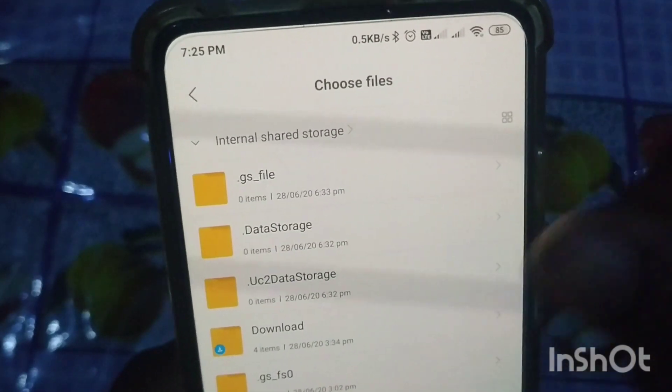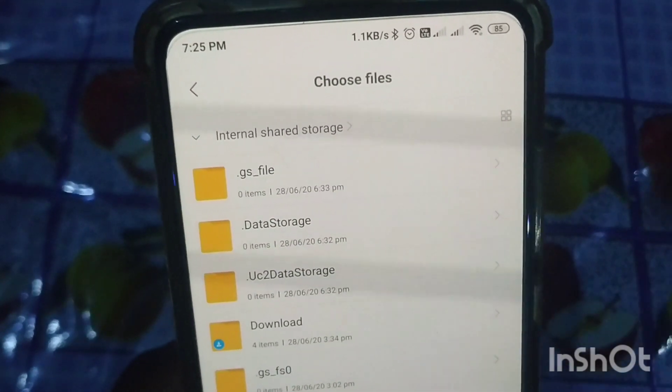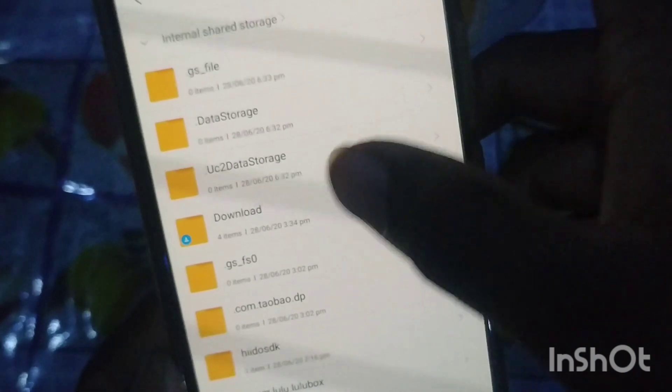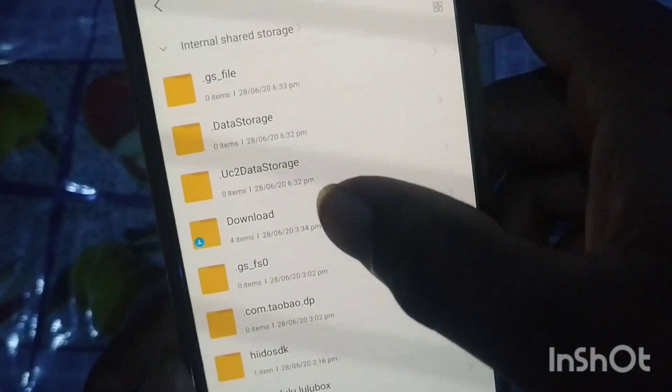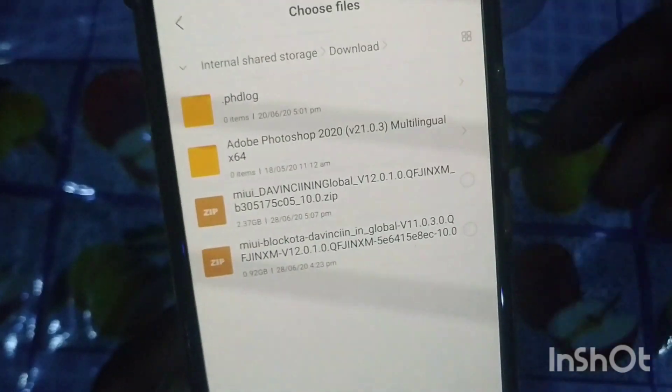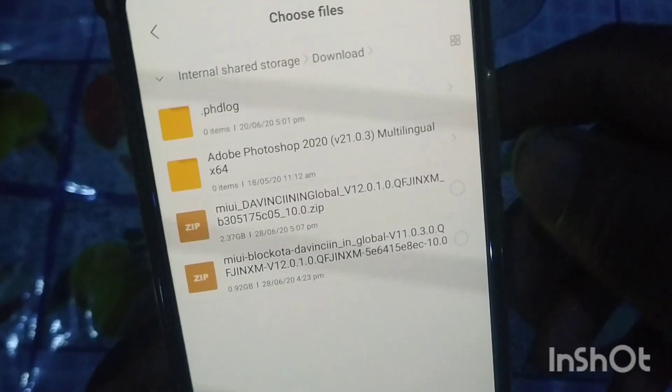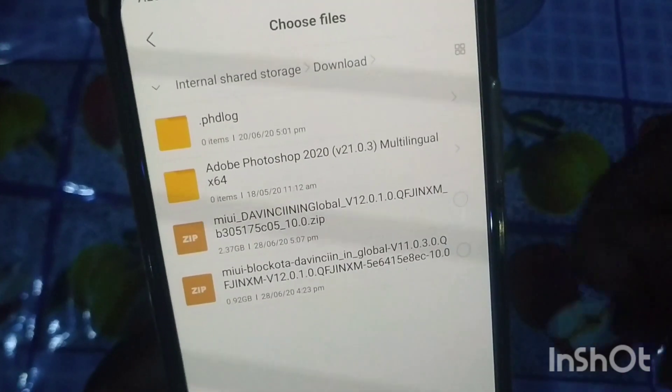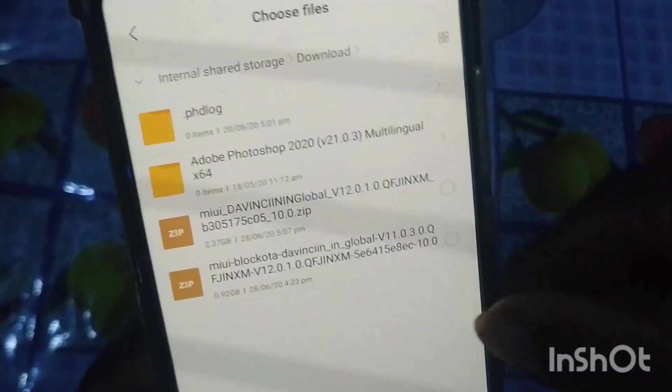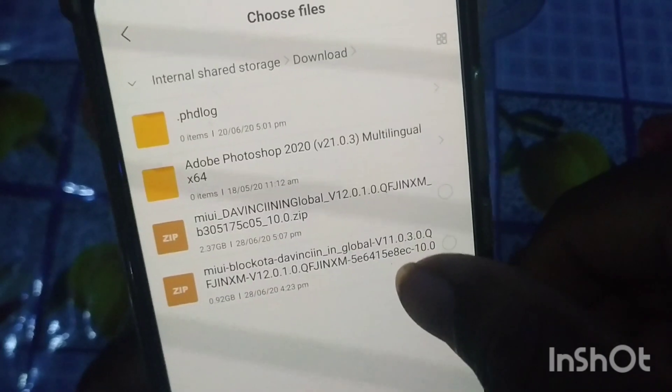There is a file here. This is the OTF file.